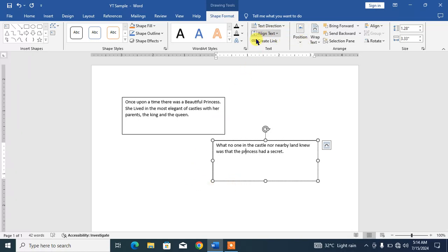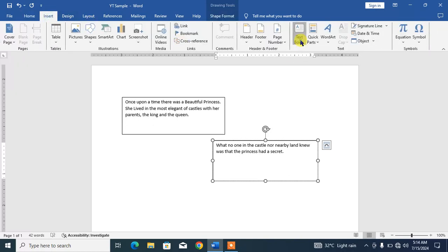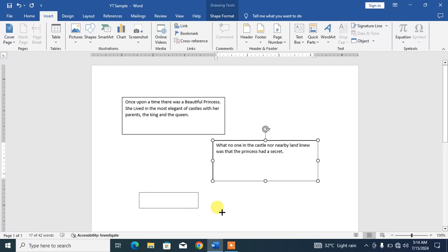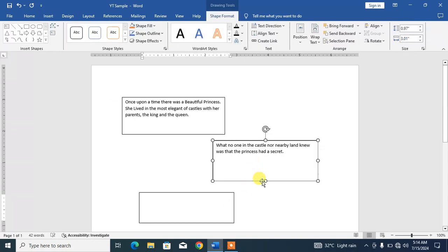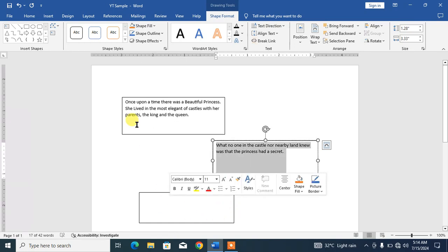You simply have to draw a third text box, and then again you have to select the second text box and click Create Link and click here.